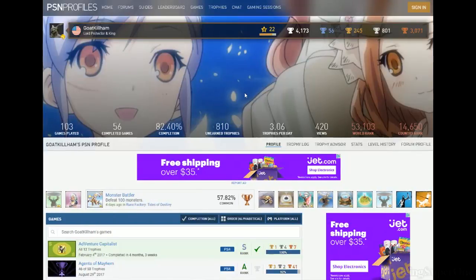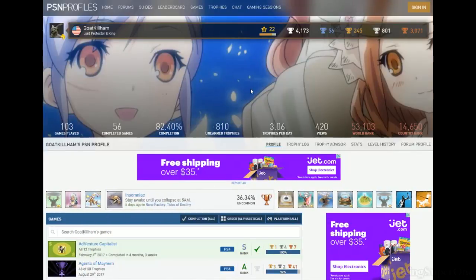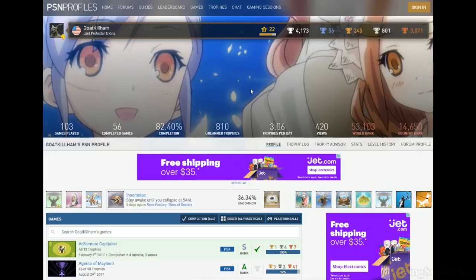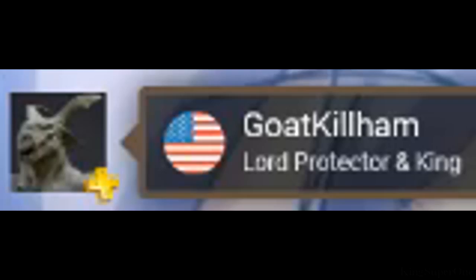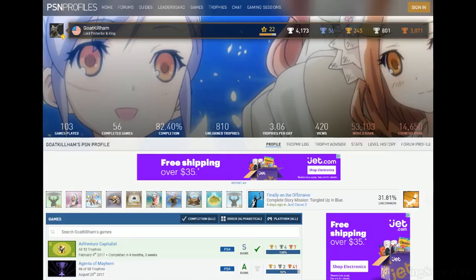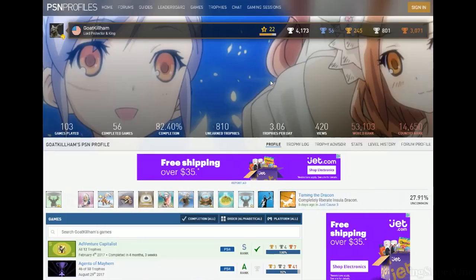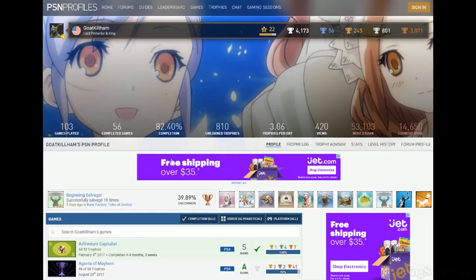Sup trophy hunters, King Super One here, and welcome to a review of Goatkillham's profile. I see that 82.40 percent completion rate. You're Lord Protector and King? Alright, what's that supposed to mean? Yeah, 56 platinums, 82.40 percent, let's see what you're working on.